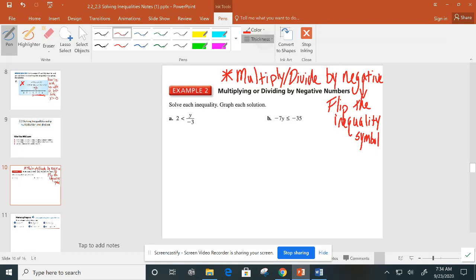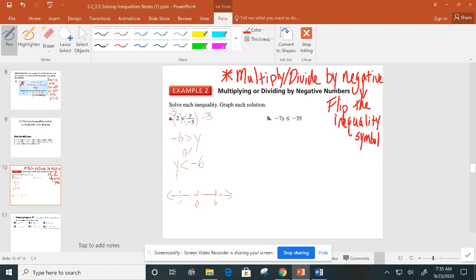In this first example, to get y by itself we multiply both sides by negative 3. Alarm bells should be ringing — we're multiplying by a negative, so we flip the inequality symbol. We get negative 6 is greater than y. That's a valid solution, but we don't want the variable on the right side. So I'll do a double flip and rewrite with the variable on the left: y is less than negative 6. Graphing: open circle at negative 6 because there's no equal to, and shade to the left. An open circle means negative 6 is not a solution — just everything below negative 6.